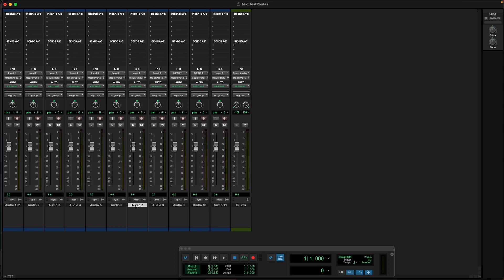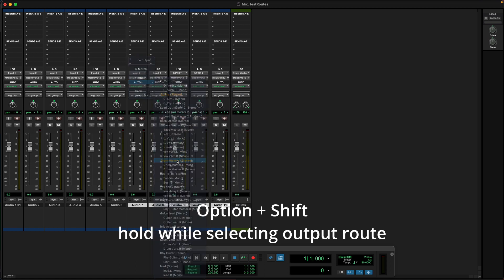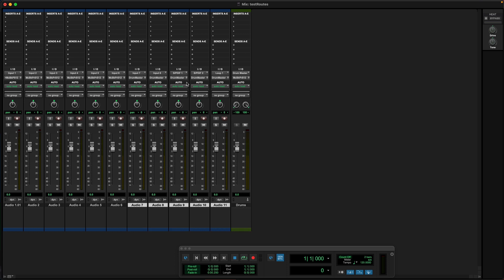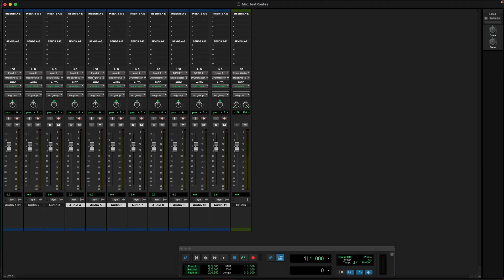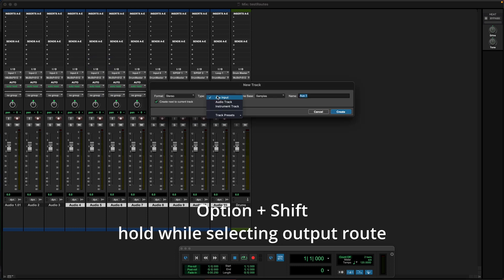You could create an auxiliary track and then select a bus that you're not using on your auxiliary track — we can call this Drum Master — and then select your drum tracks, hold Option Shift, and then in the output, go to the bus and find your Drum Master bus that you just created, and voila. Everything will route directly to that.